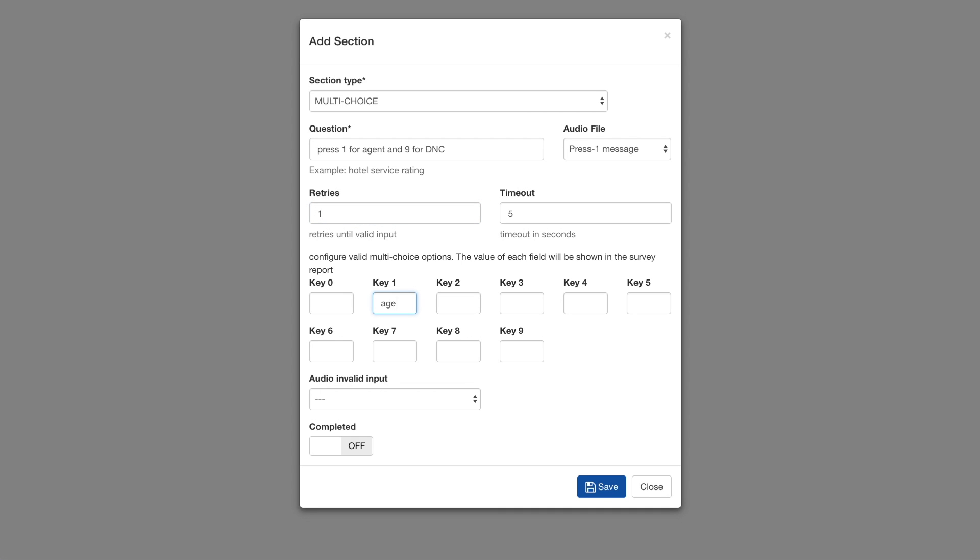Against each key, put a descriptive word as to what each key does. This will appear in reporting. In this case, we put Agent in 1 and DNC against 9.